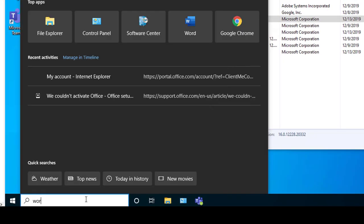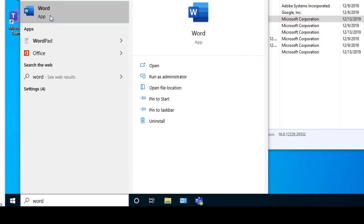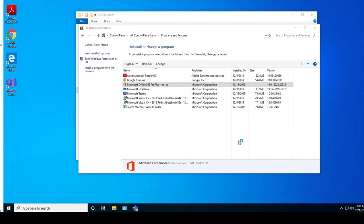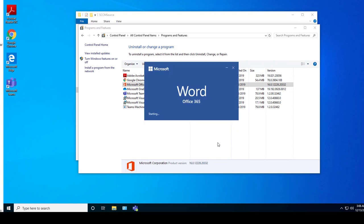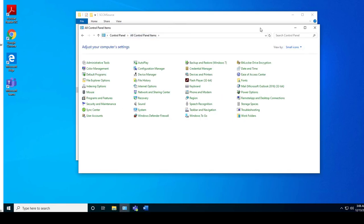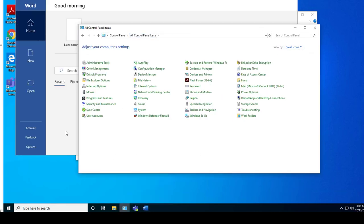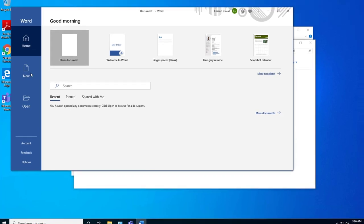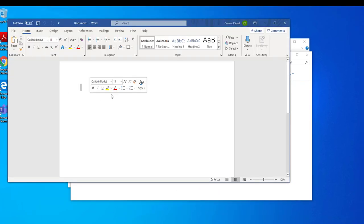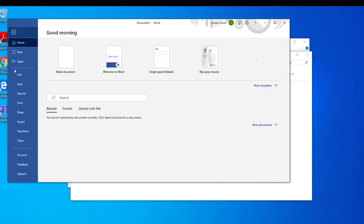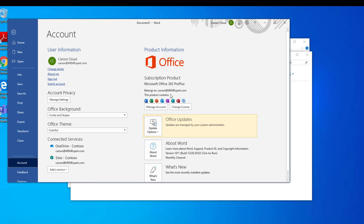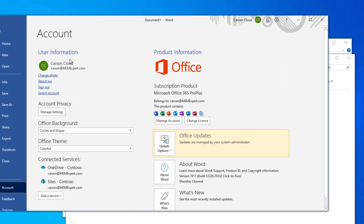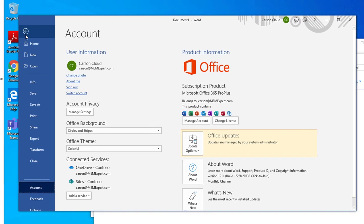And if I want to go ahead and launch Word, here it is. Create a new document, go to File and go to Account, and it is licensed to me, Carson Cloud. Alright, so now I'm going to install. Let me close this out, don't save.